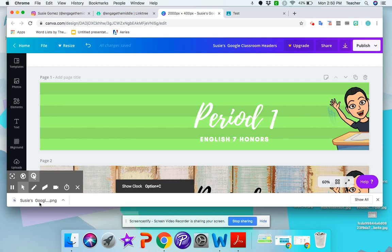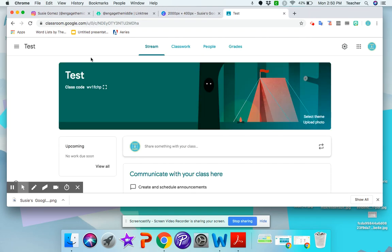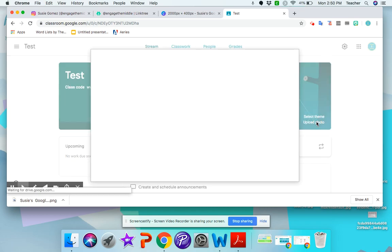So I'm going to go to my Google Classroom. And so this is my test Google Classroom. I'm going to click here where it says upload photo.